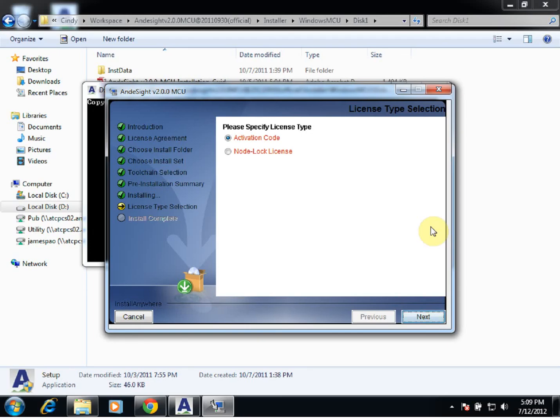After our installation is complete, we're prompted to specify which license type we would like to choose — either the activation code or the node lock license. The node lock license is for licensed customers, so if chosen, the license number will be asked for. The activation code is for evaluation, so that's the one we'll be choosing for this demo.